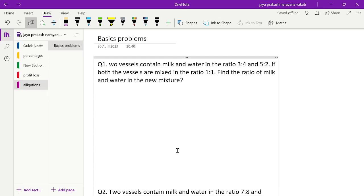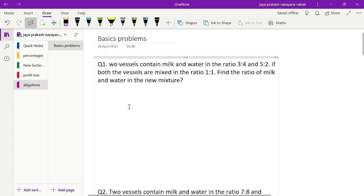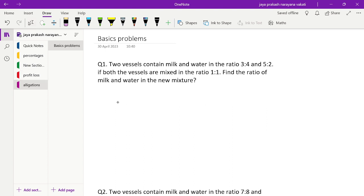Good morning guys. Today we are here to discuss a few questions on mixtures and allegations, which is quite an important topic from the examination point of view. So let's see the first question: there are two vessels containing milk and water in the ratio 3:4 and 5:2. If both vessels are mixed in the ratio 1:1, find the ratio of milk and water in the new mixture.